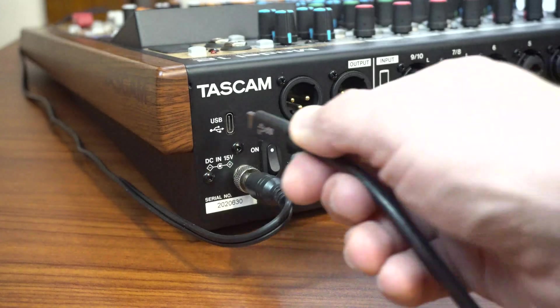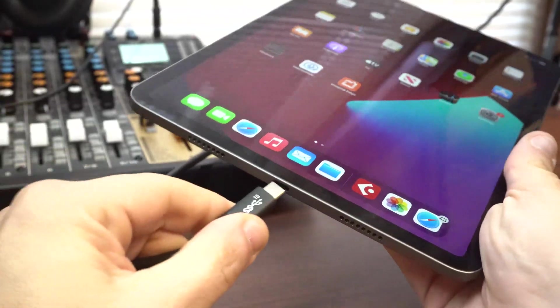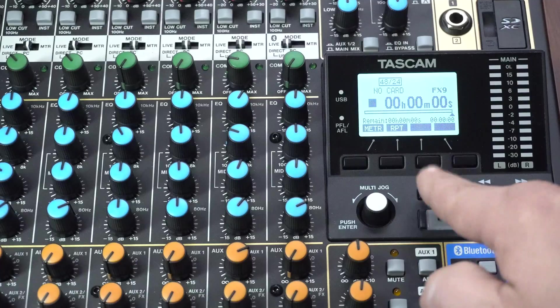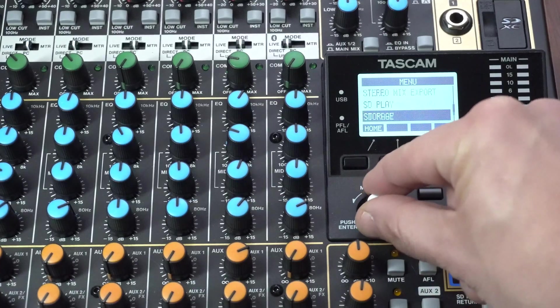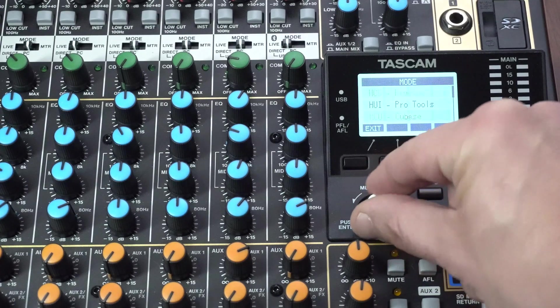After that's been installed, we'll connect the Model 12 to our mobile device via USB. Next, we'll enter the menu on the Model 12 and scroll down to DAW controller and push enter.